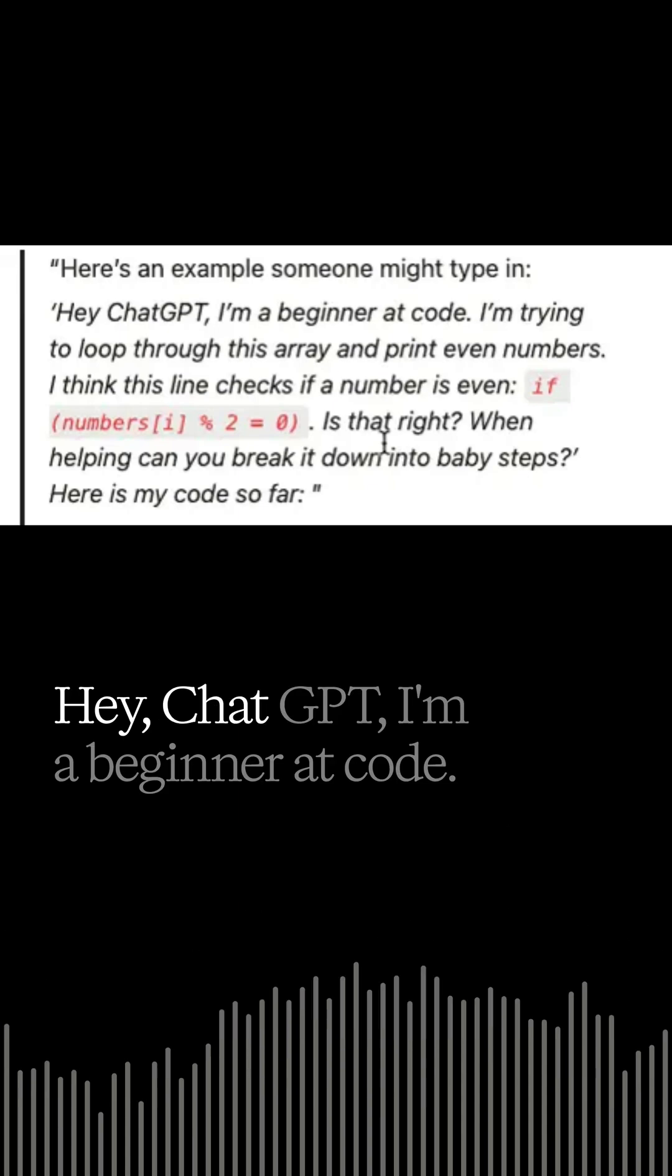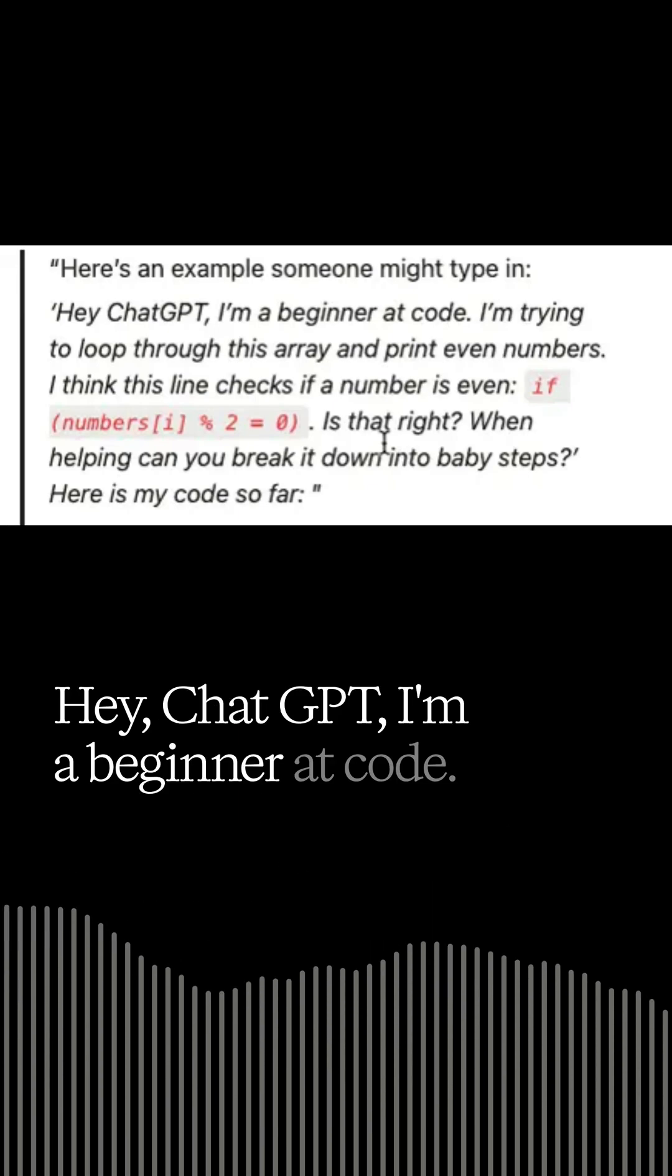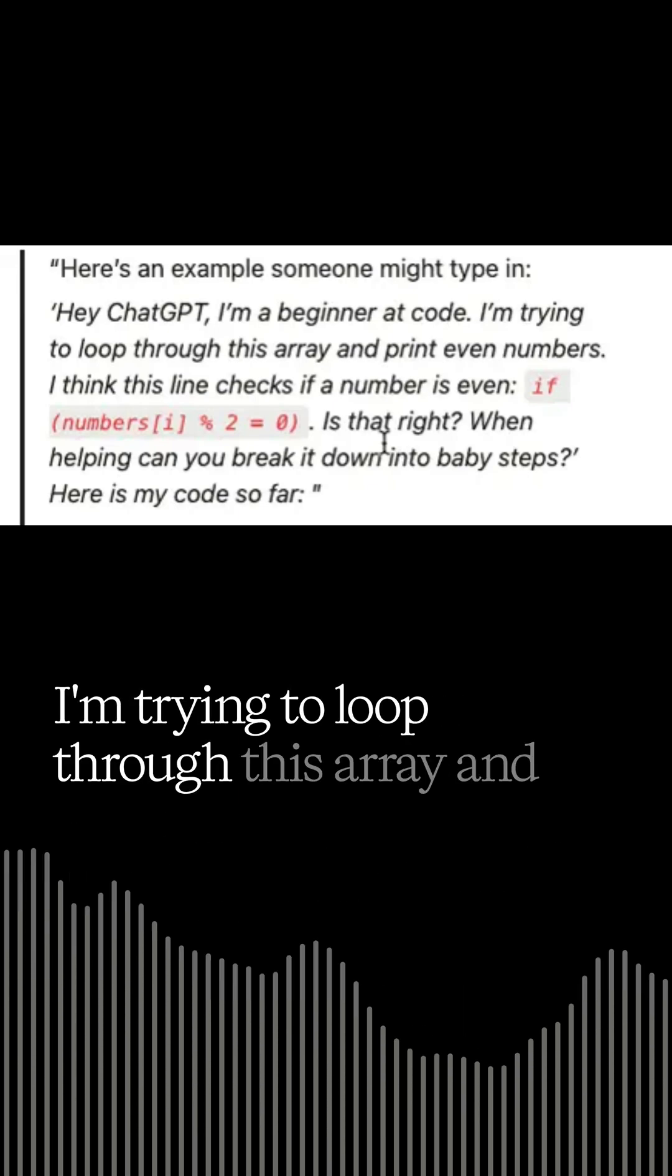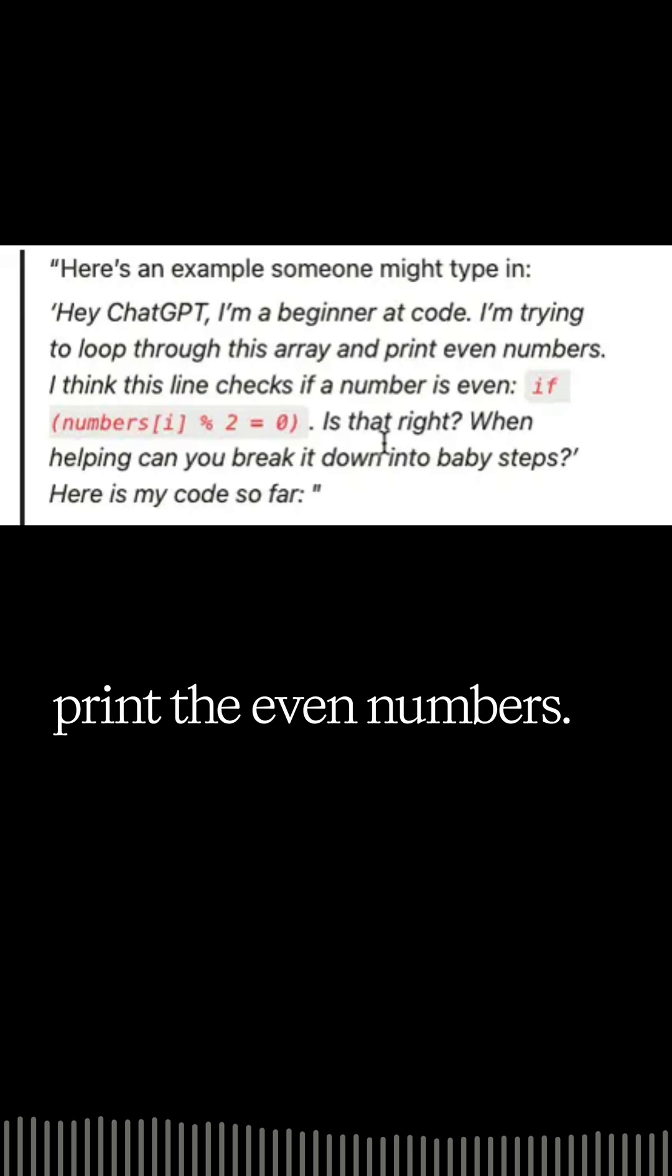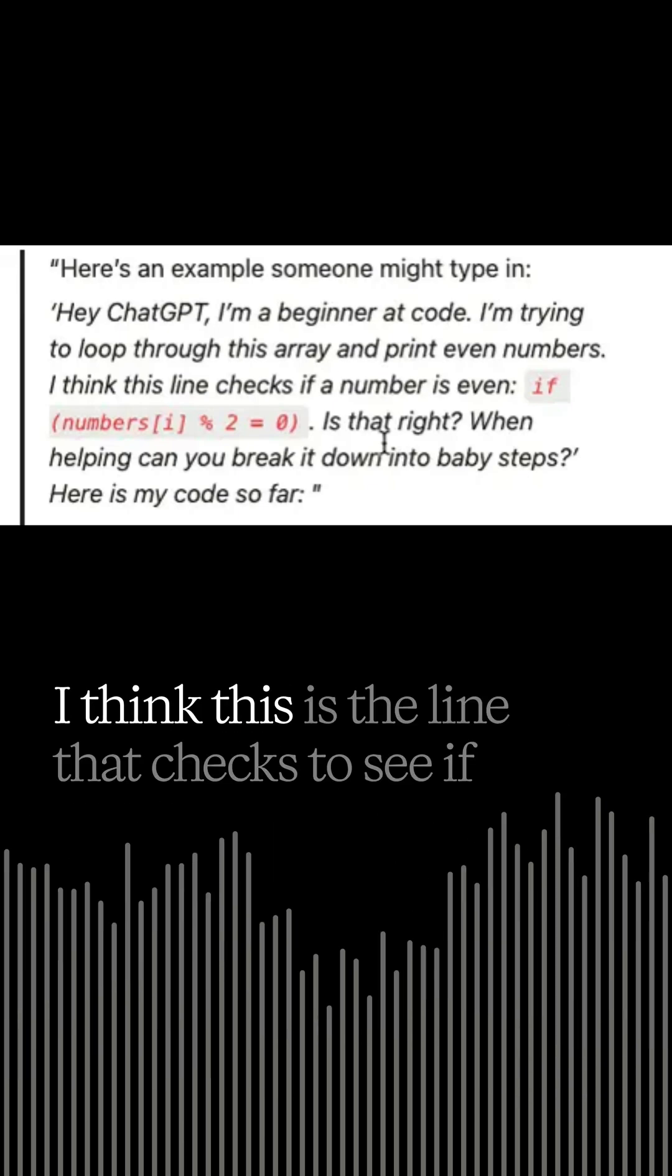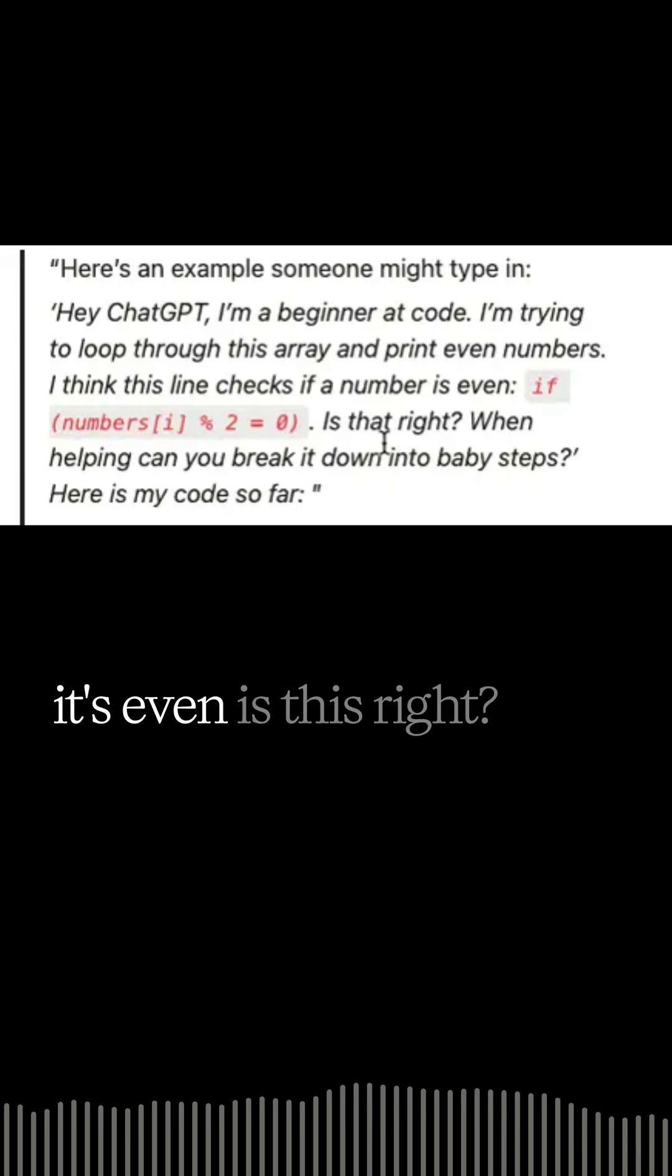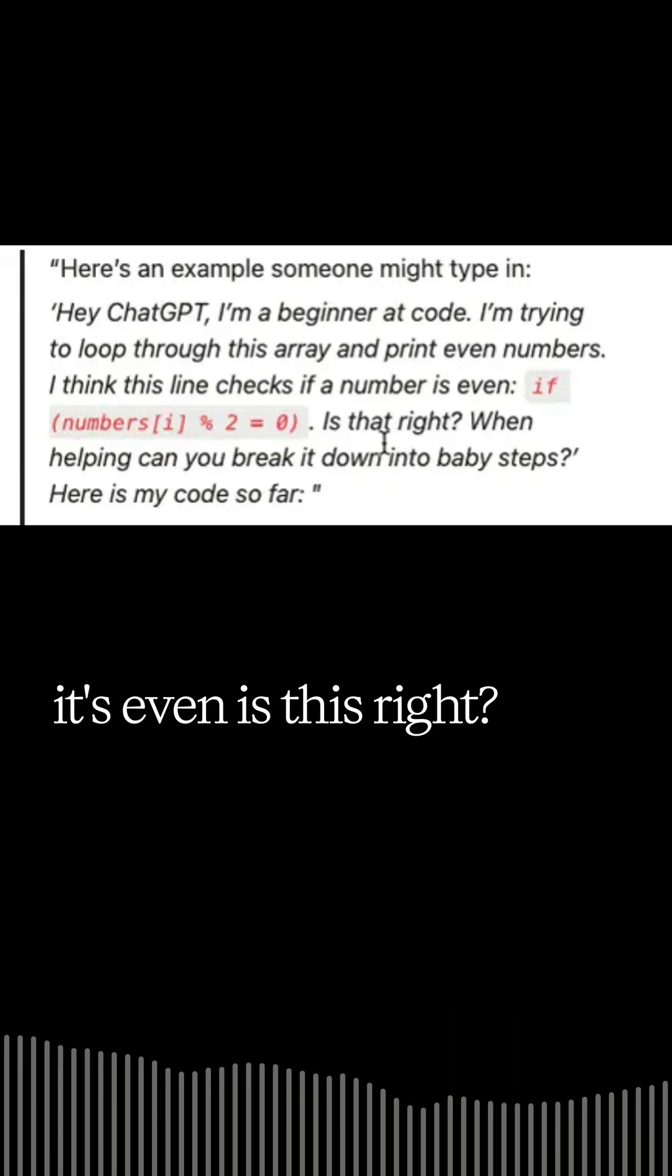Saying Hey ChatGPT, I'm a beginner at code. I'm trying to loop through this array and print the even numbers. I think this is the line that checks to see if it's even. Is this right?